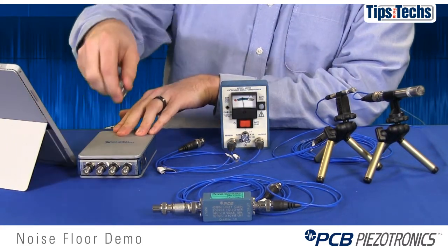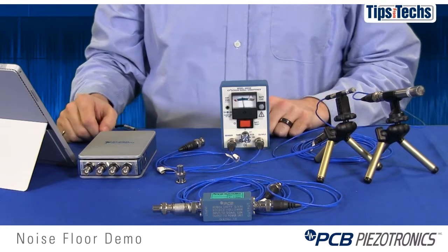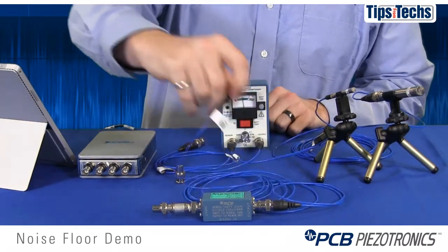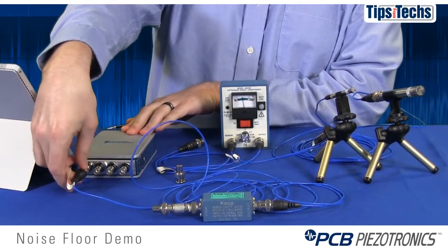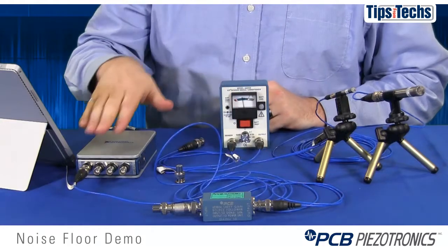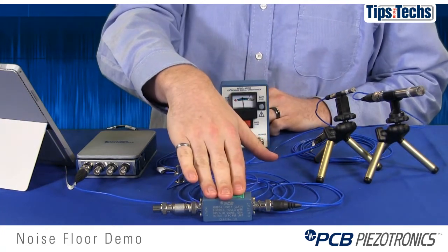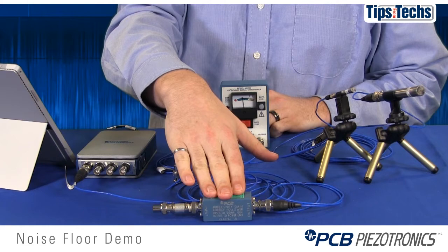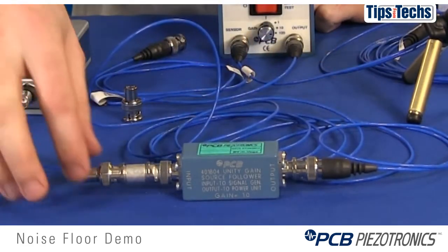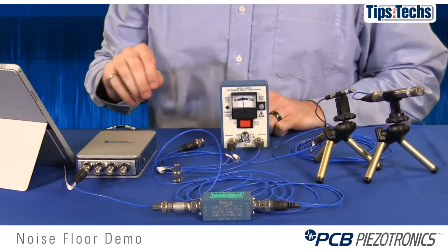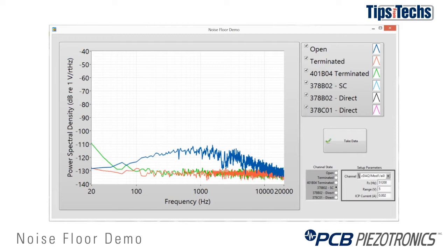Now we've defined the noise floor of the data acquisition system. The next thing we want to do is define the noise floor of our cables. If we're going to power an ICP transducer, like these microphones, we want to actually send that ICP power down the cable when we measure the noise floor of the cable. So at the end of the cable, we need some sort of sink for that ICP power. In this case, we're going to use the PCB 401B04 source follower with a 50 ohm terminator on the end. You'll notice on the plot — looking at the green curve now — that trace looks almost identical to the terminated data acquisition system at frequencies above 100 Hz, so the cable is not picking up any noise there. It may be picking up some noise from 20 Hz to 100 Hz.